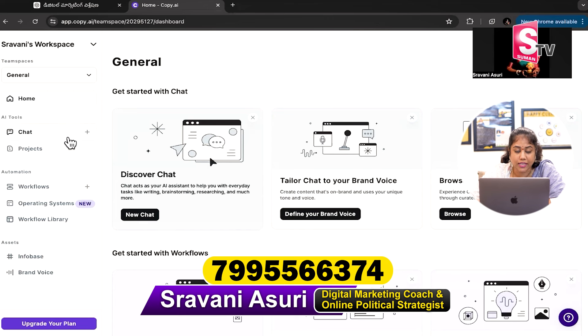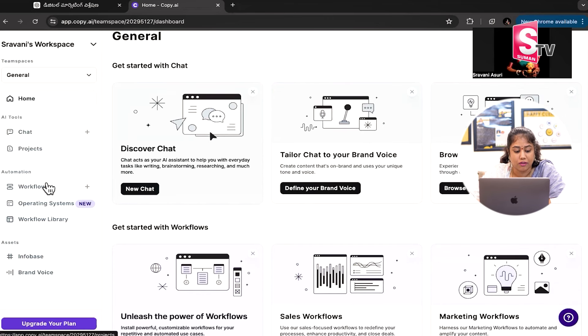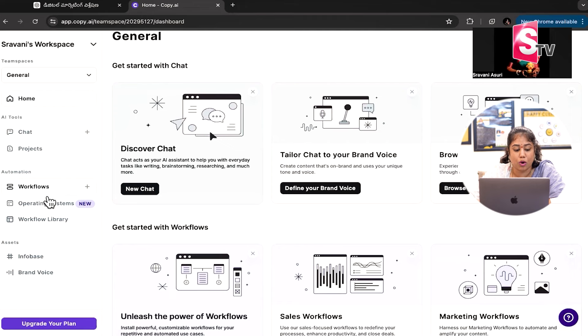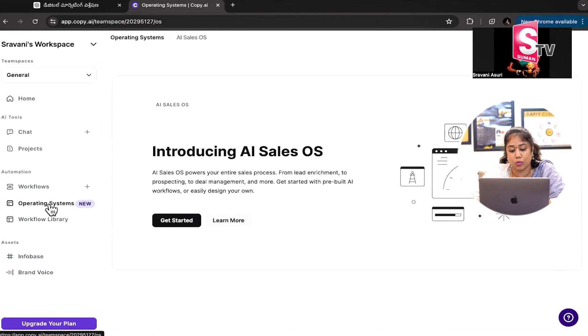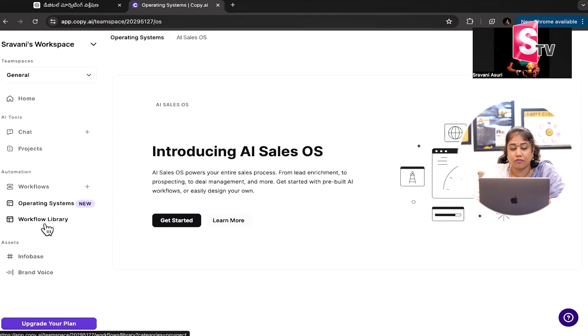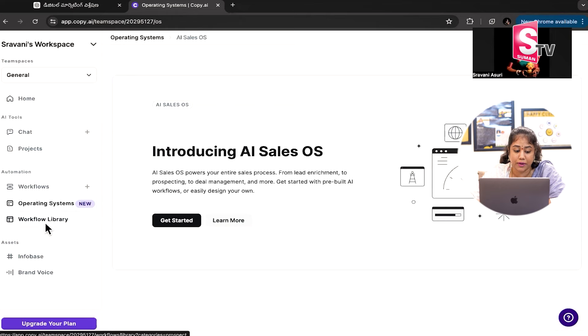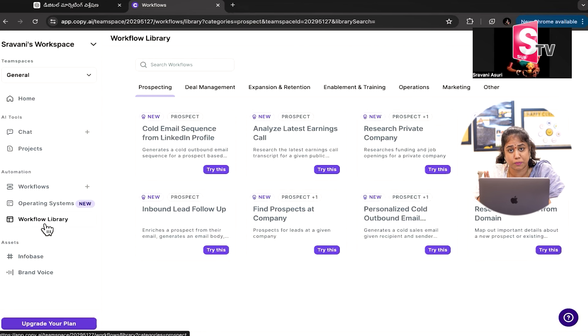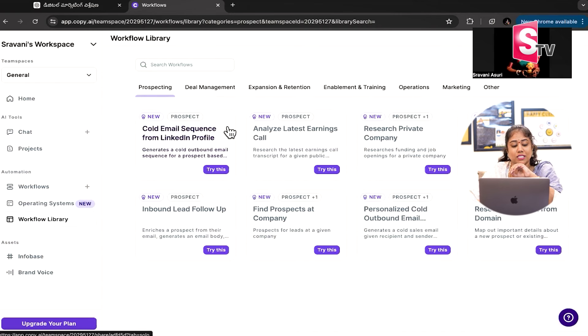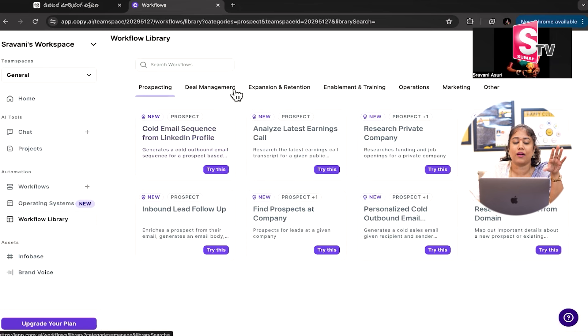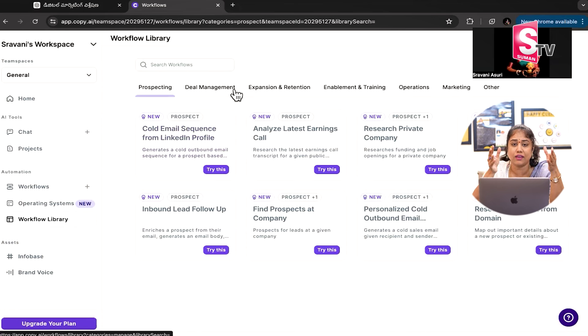First of all, what are the tools? There's chat, projects, workflow automation, sales operating system, and workflow library. There are processes for prospecting, management, expansion businesses, training and enablement services, operations, marketing. There's a workflow library with already prompts and content, everything available.